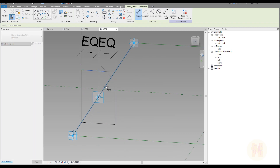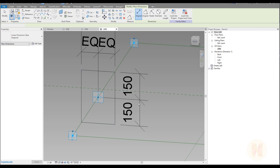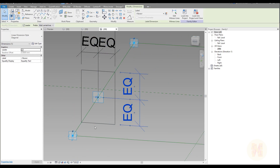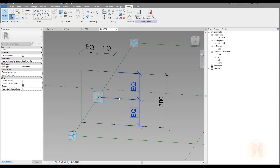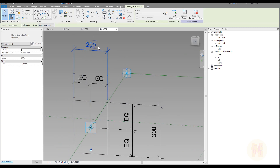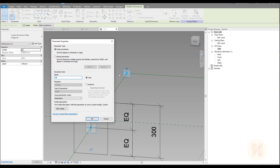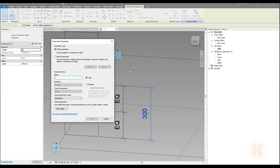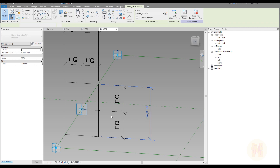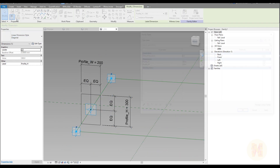Let's do the same thing: reference line, don't forget — you should connect to the reference line — and make it equal. Again you need the overall distance. Let me change the scale to 1 to 10 because it's too big. We need only two dimensions. Here it will be dimension for profile W — we will understand this is width. And this will be height — profile H. Don't make it instance; we will make everything here.